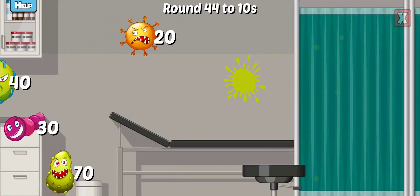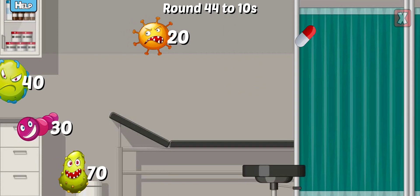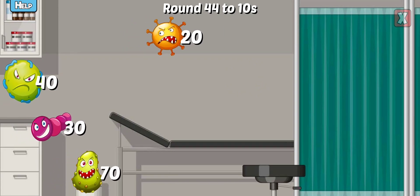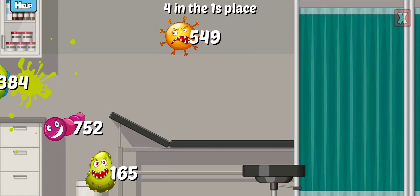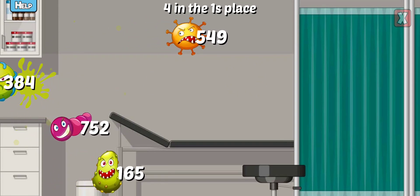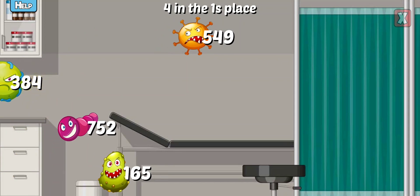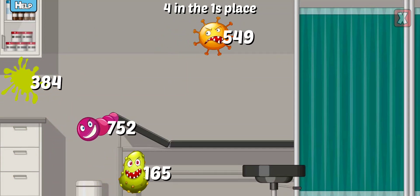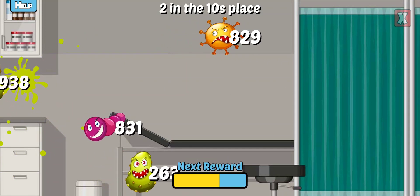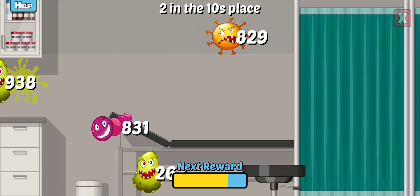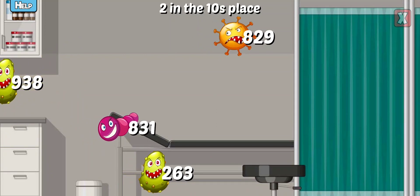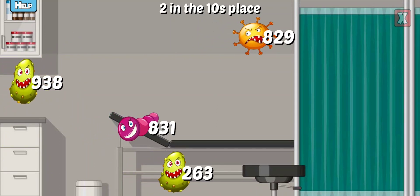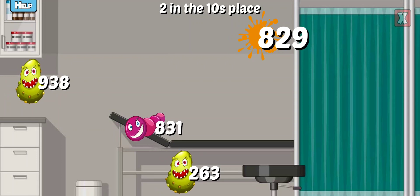Round this number to the nearest tens. Try again. Nice. Which has a four in the ones place. Correct. Which has a two in the tens place. Correct.